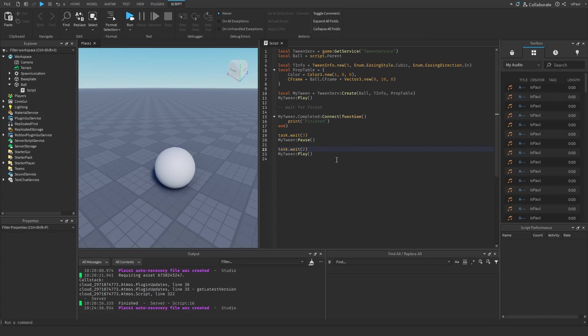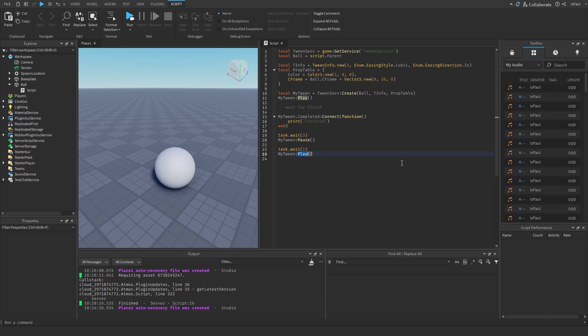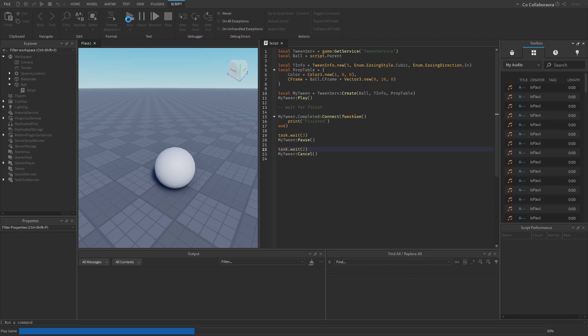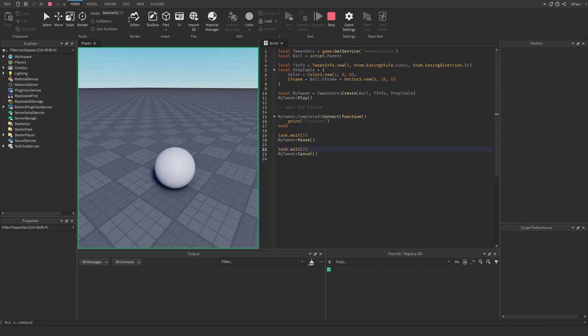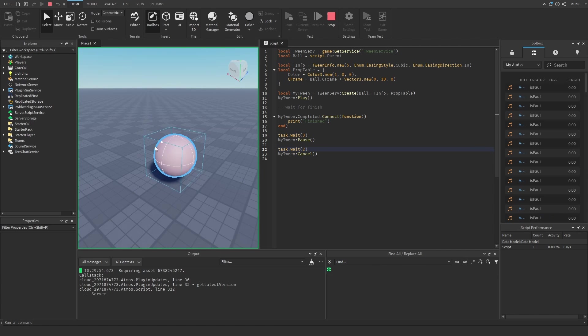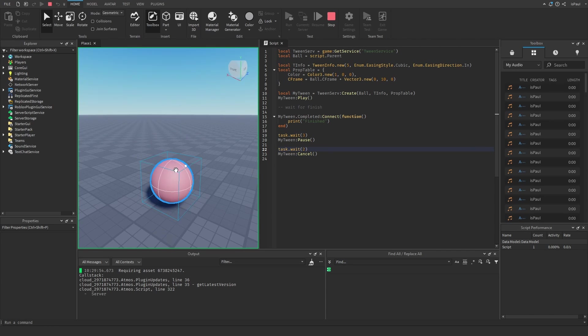Let's say that instead of pausing the tween I wanted to completely stop it. I can do that by doing tween.Cancel instead of pause. If I do a run test now it's going to go a bit up and then it's going to cancel the tween like so.